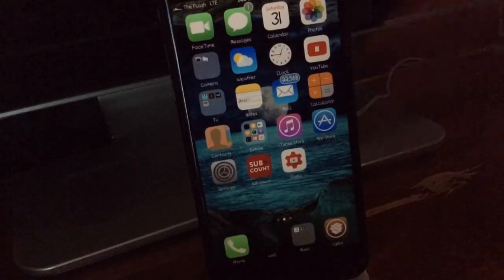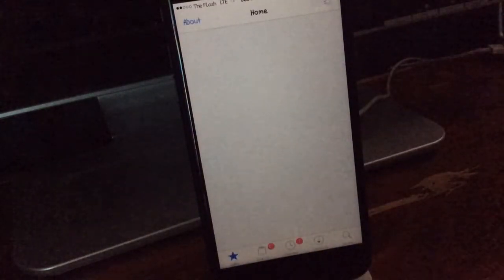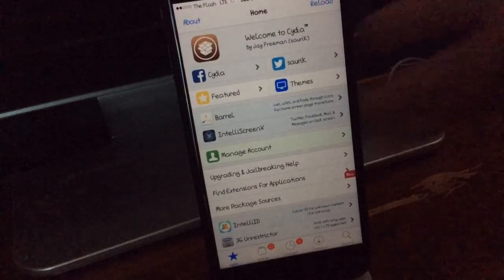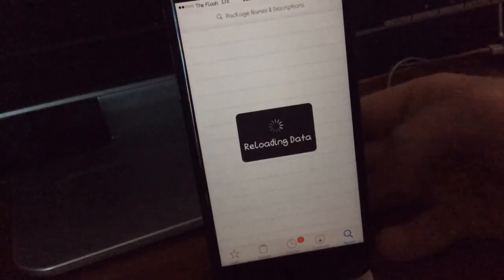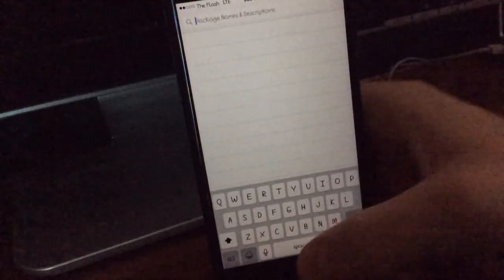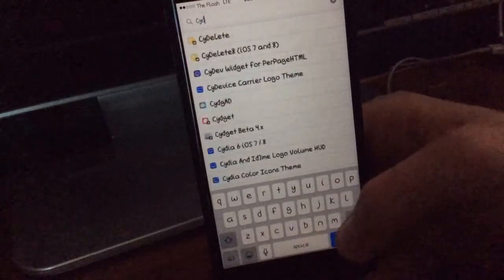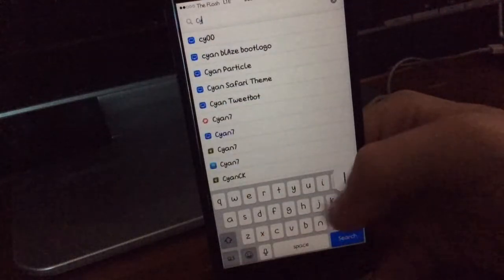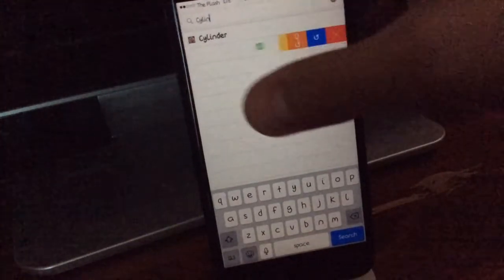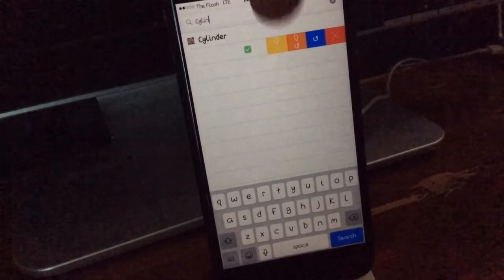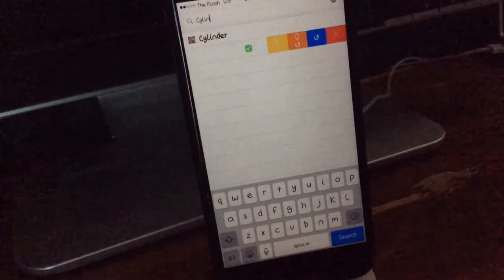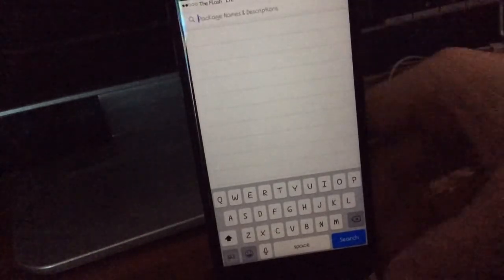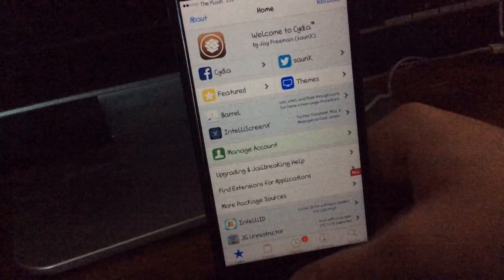So the next tweak we have is actually a Cydia tweak. Well obviously, but it's a tweak for Cydia and it is called Swipe for More. So basically if I just come over and I look up, hold on, let Cydia reload data. Sorry for that glare by the way. Okay, if I just look up Cylinder and then I swipe over on it, you'll see you have all these options to queue, uninstall, queue reinstall, reinstall, and then uninstall. So that's basically what Swipe for More does.